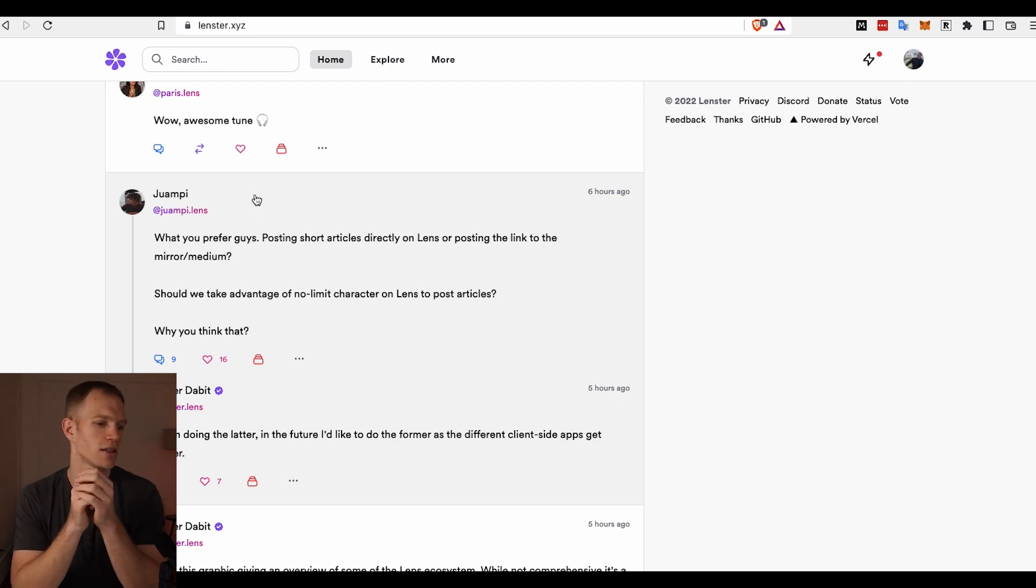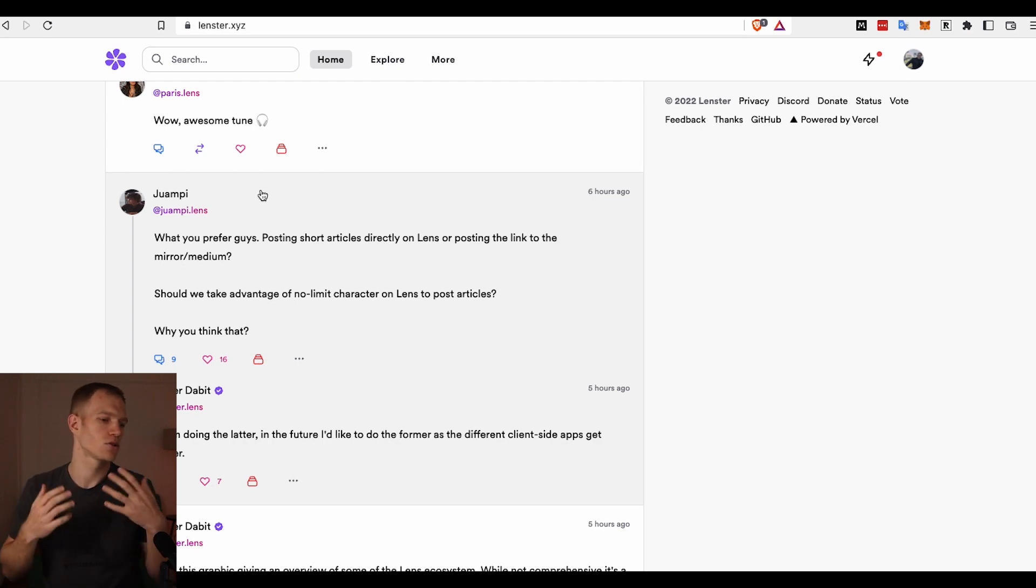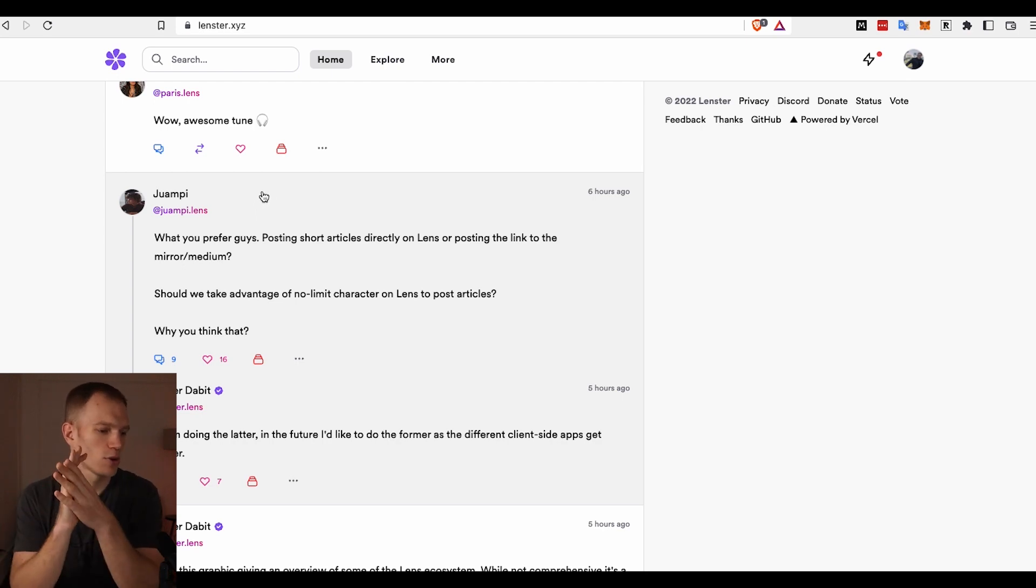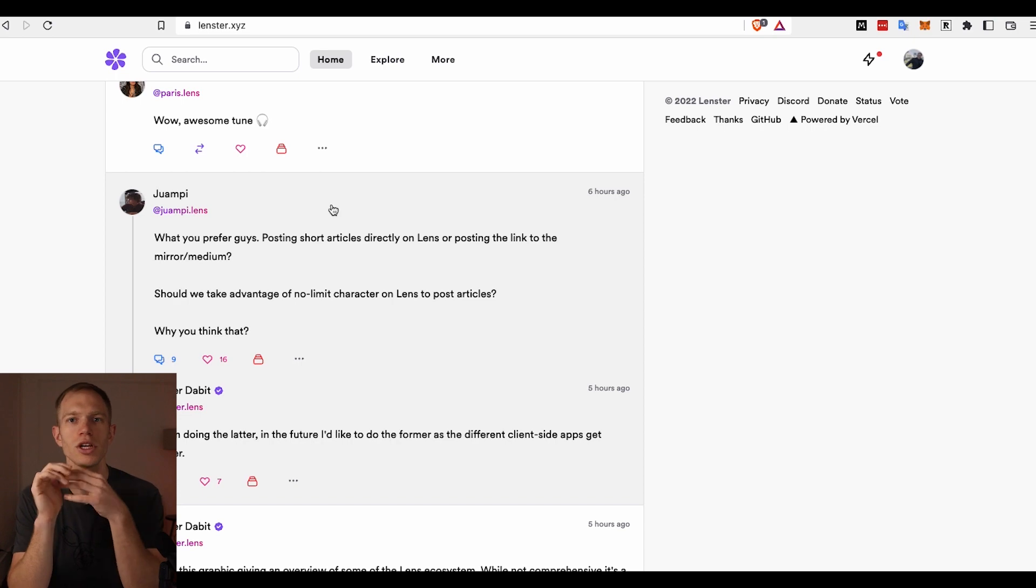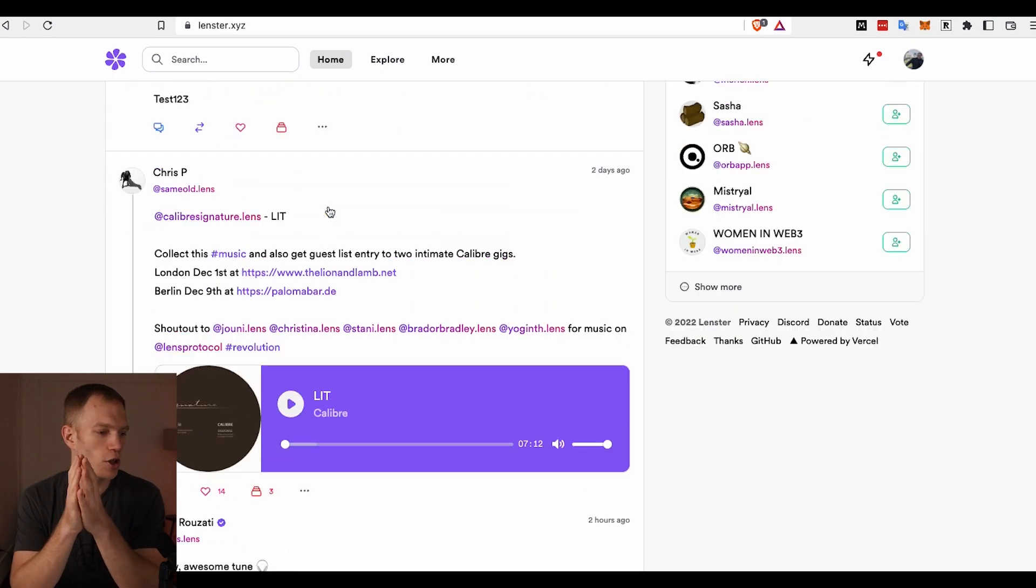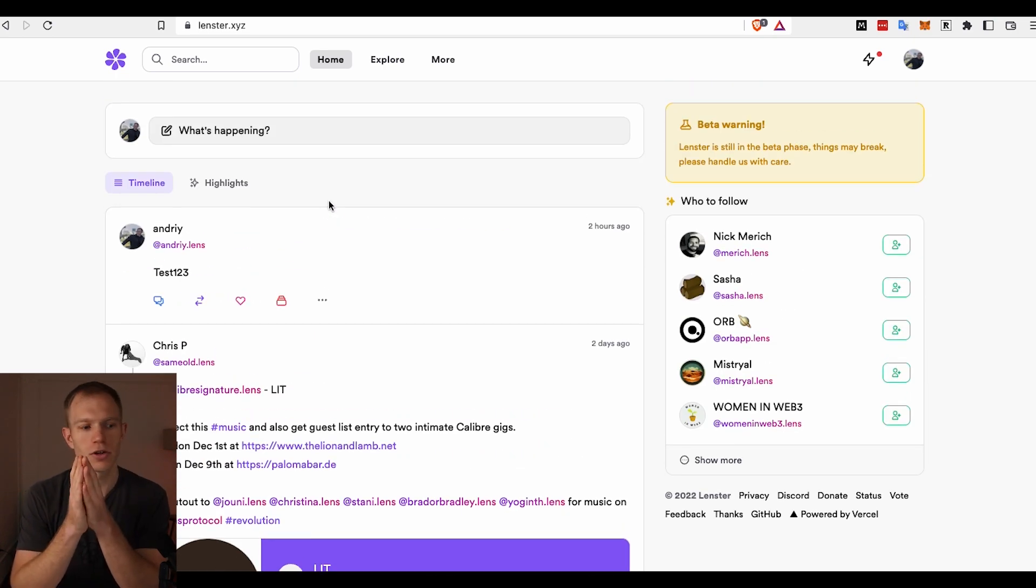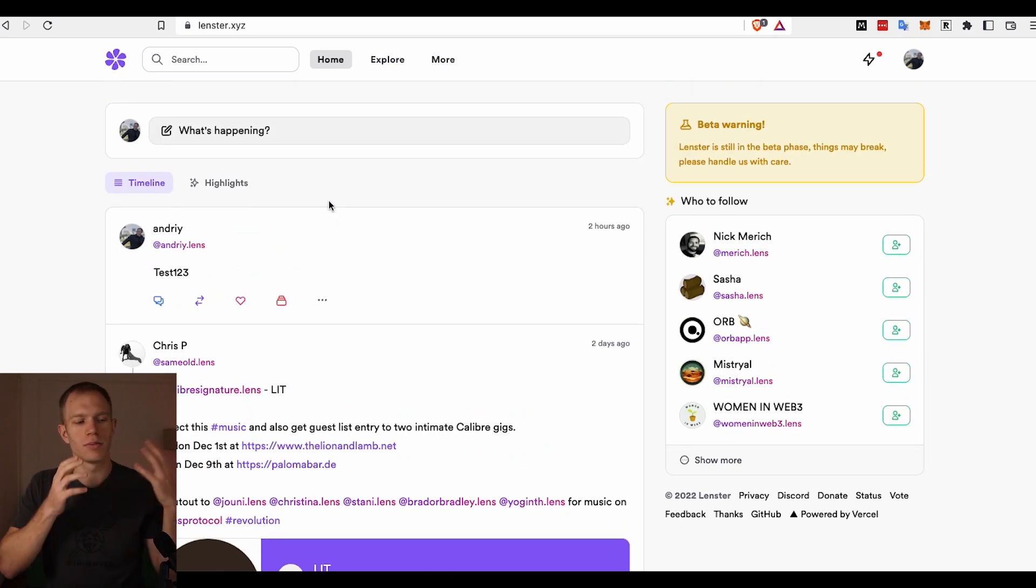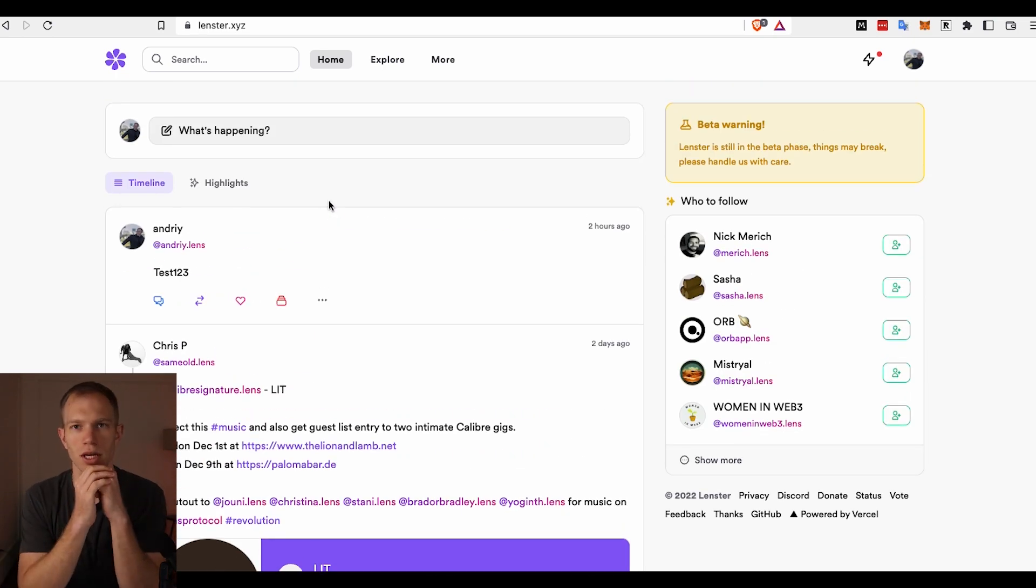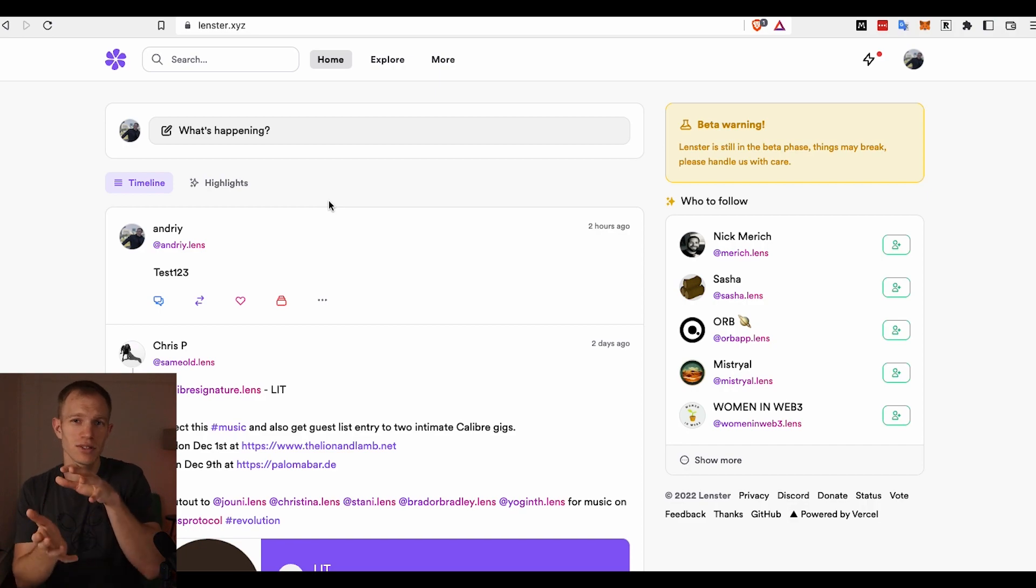Five to ten years from now, if this works, then let's say some of us become popular on Lenster or we grow a following, and then there's maybe another social media platform like TikTok or Substack. Well, we could utilize our followers from Lenster into these other applications because everything is stored in the blockchain and aside from Lenster, other applications have access to this data, which is quite impressive.